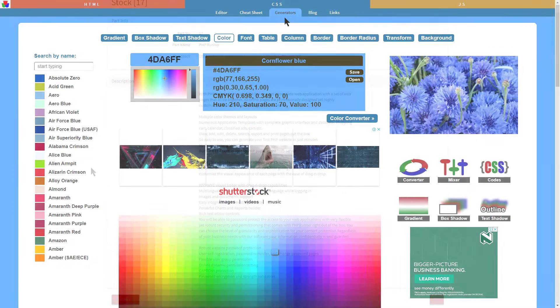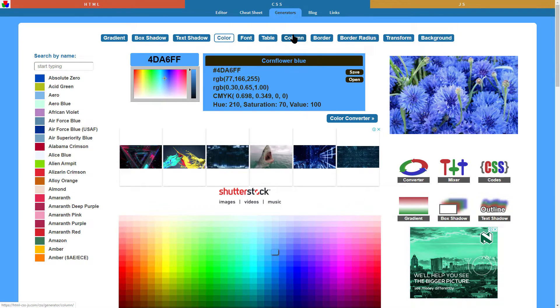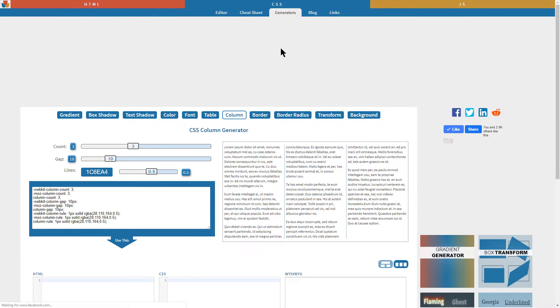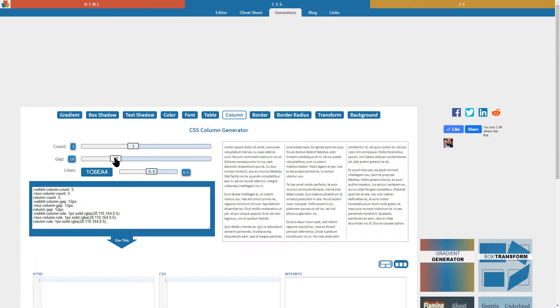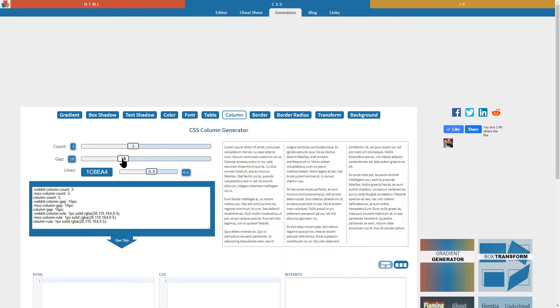First, I head over to my CSS generator. Click on column. Make some changes and copy the code.